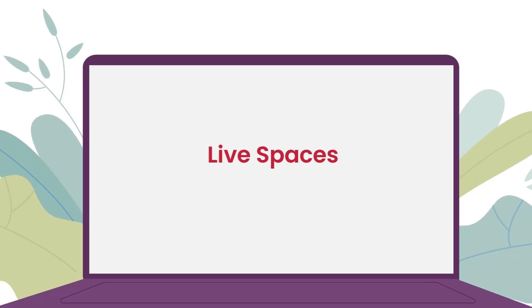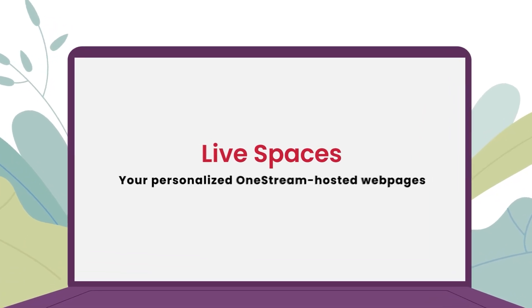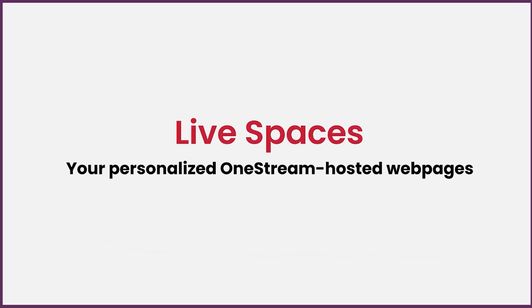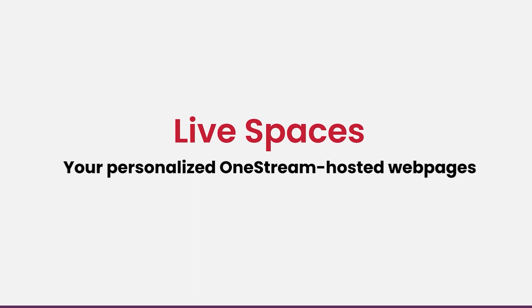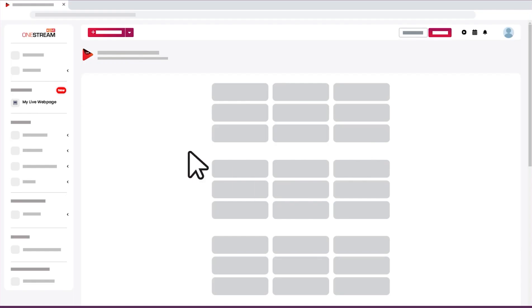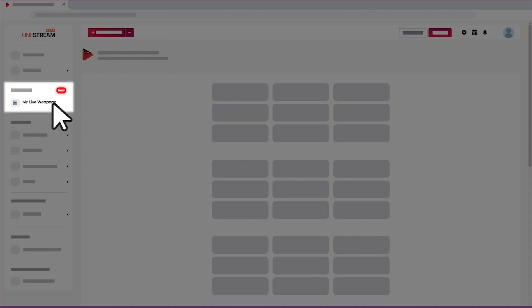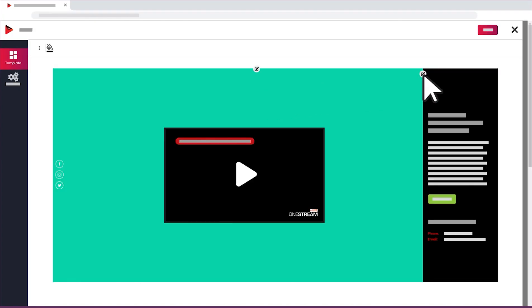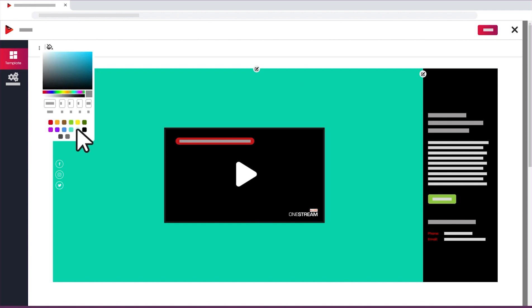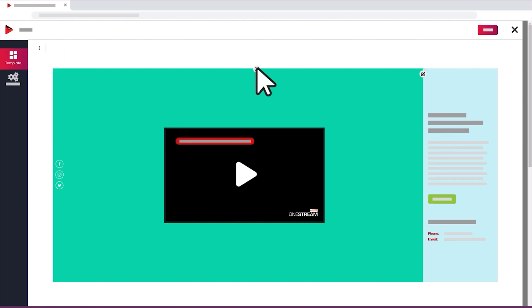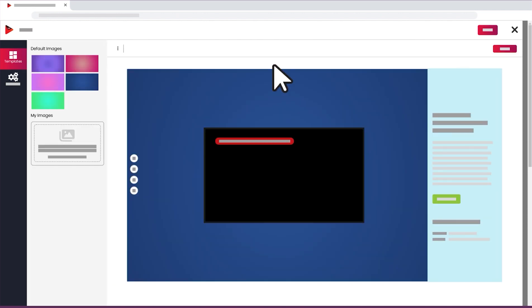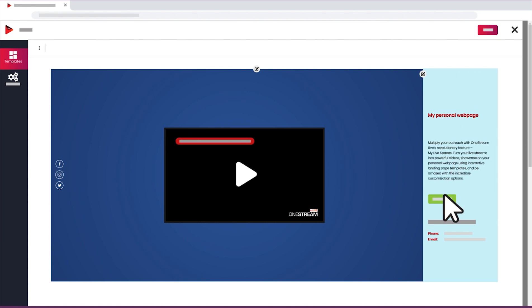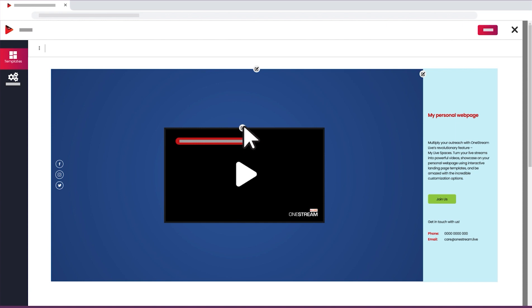OneStream Live introduces LiveSpaces, your personalized web page for live streaming. Embed your live streams on your web page without worrying about buying an external hosting service. Customize your web page with colors, background, title, description, and even redirect your viewers to anywhere with a clickable button.